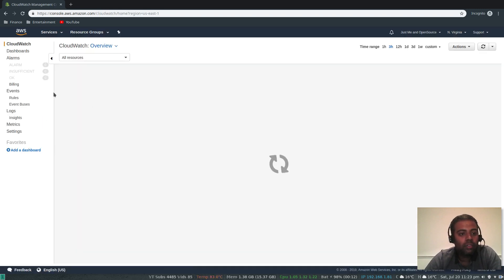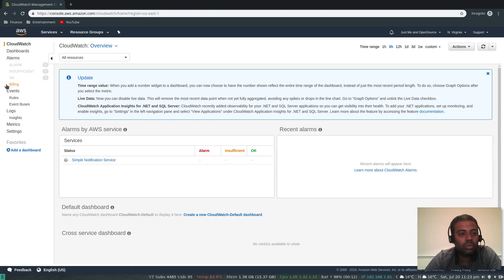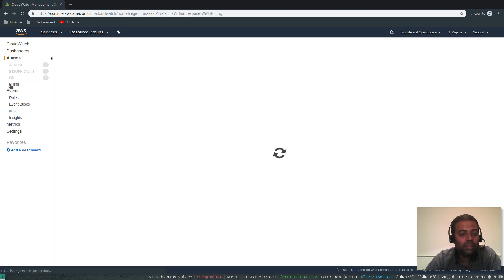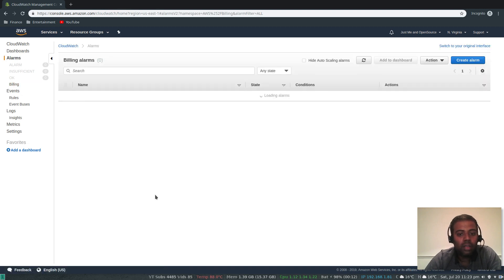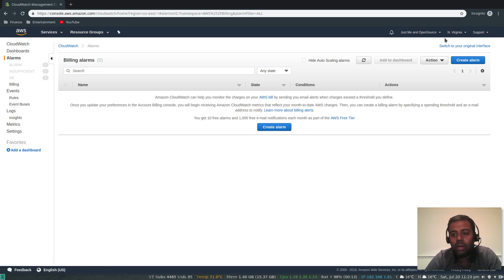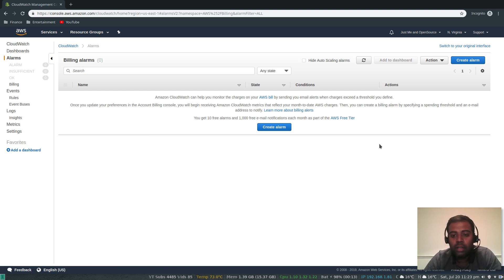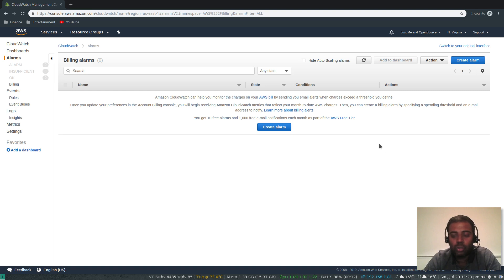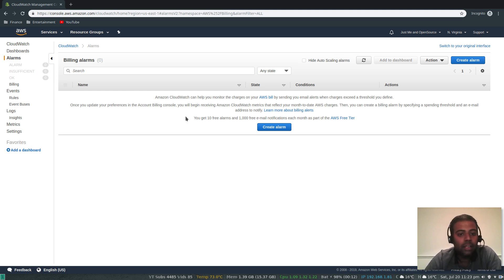From here go to billing. Bear in mind, if you're in a different region, it might not be available in all regions, but you will get a notification requesting you to switch to a different region that has billing enabled.